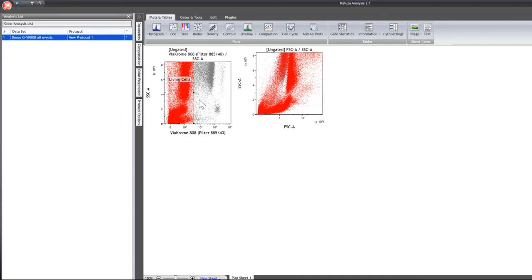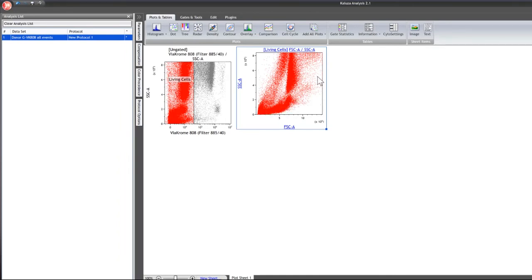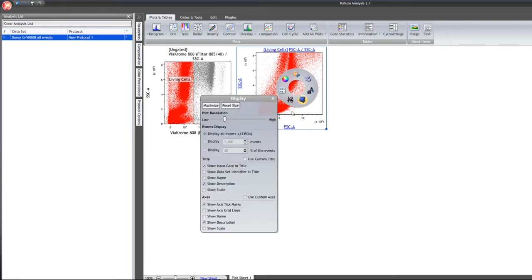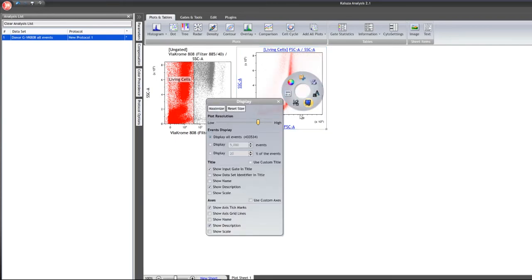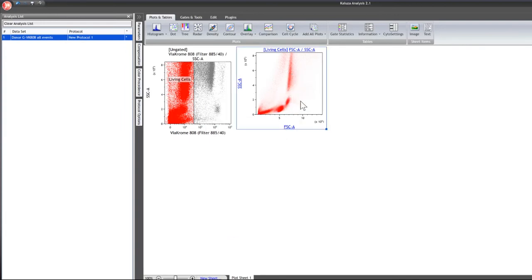To focus only on living cells, click where it says 'ungated' and select the living cells gate. If we want to focus on the lymphocytes — the population in the lower region — it can be difficult to distinguish them from the lower end and from the monocytes. The way to easily identify populations is by adjusting resolution. Right-click on the plot, select the display option, and use the plot resolution slider bar. Increasing the plot resolution makes it much easier to see the definition between these populations.